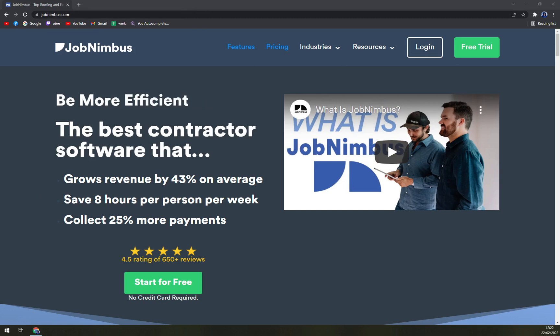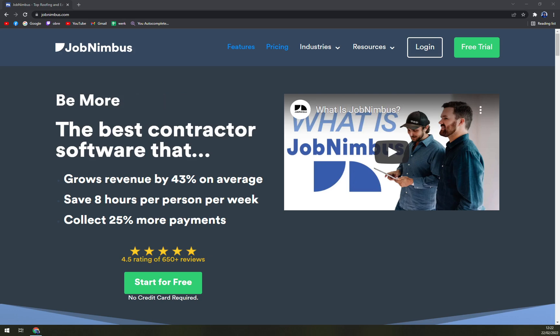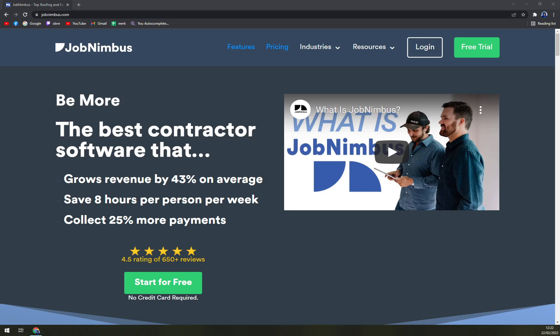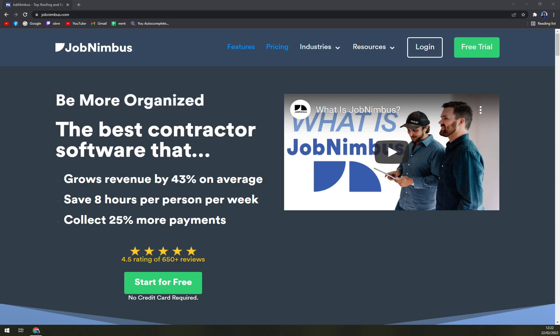So JobNimbus is a versatile project management software that increases your income, saves you hours of employee work, and assists you in increasing your revenue. It offers smart tools and features for sales, estimates, scheduling, and work orders so you can manage your work easily with JobNimbus.